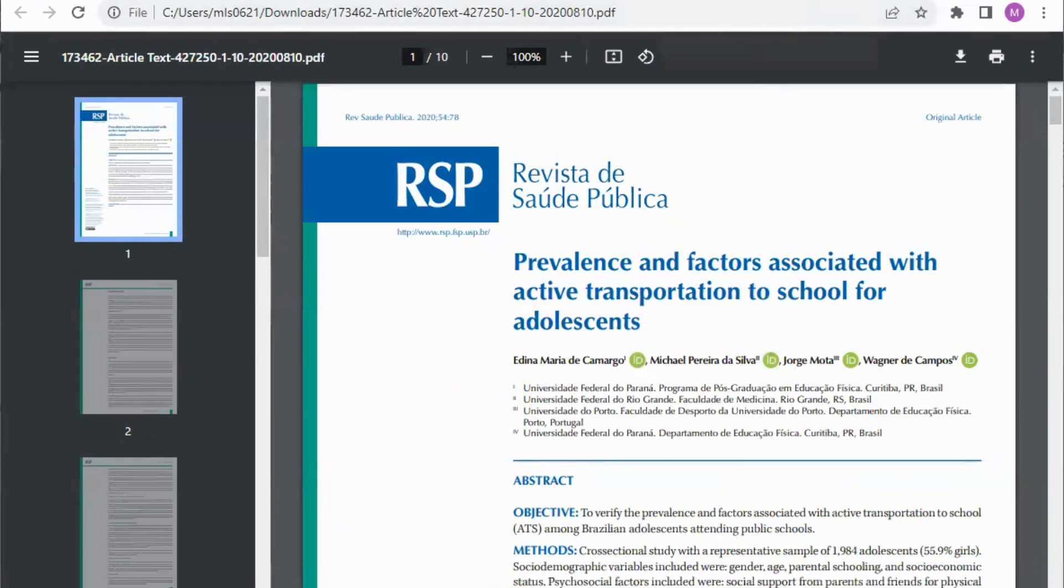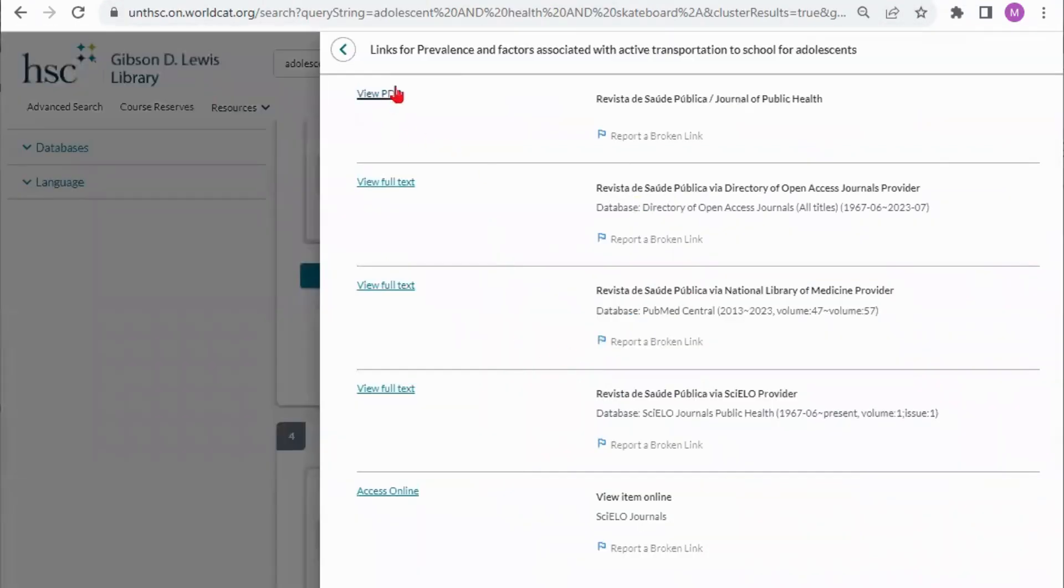The other links will take you if that didn't work or if you don't have the option of a pdf you can click any of these links to take you to the database where that journal is held.